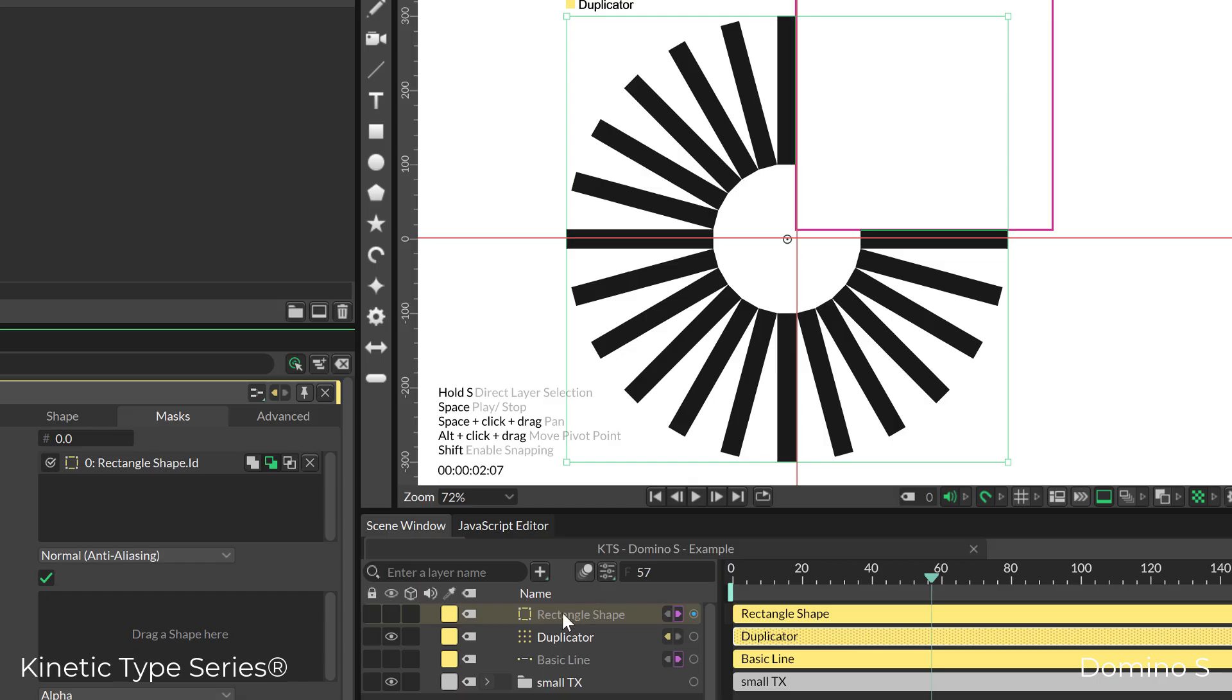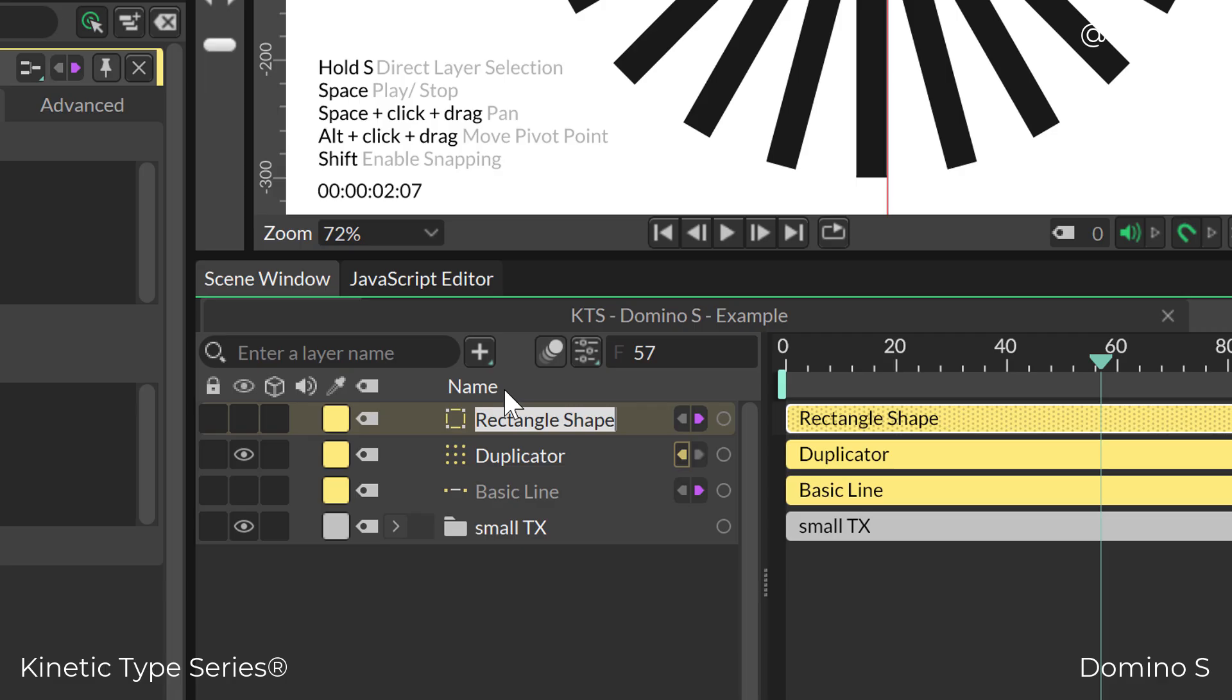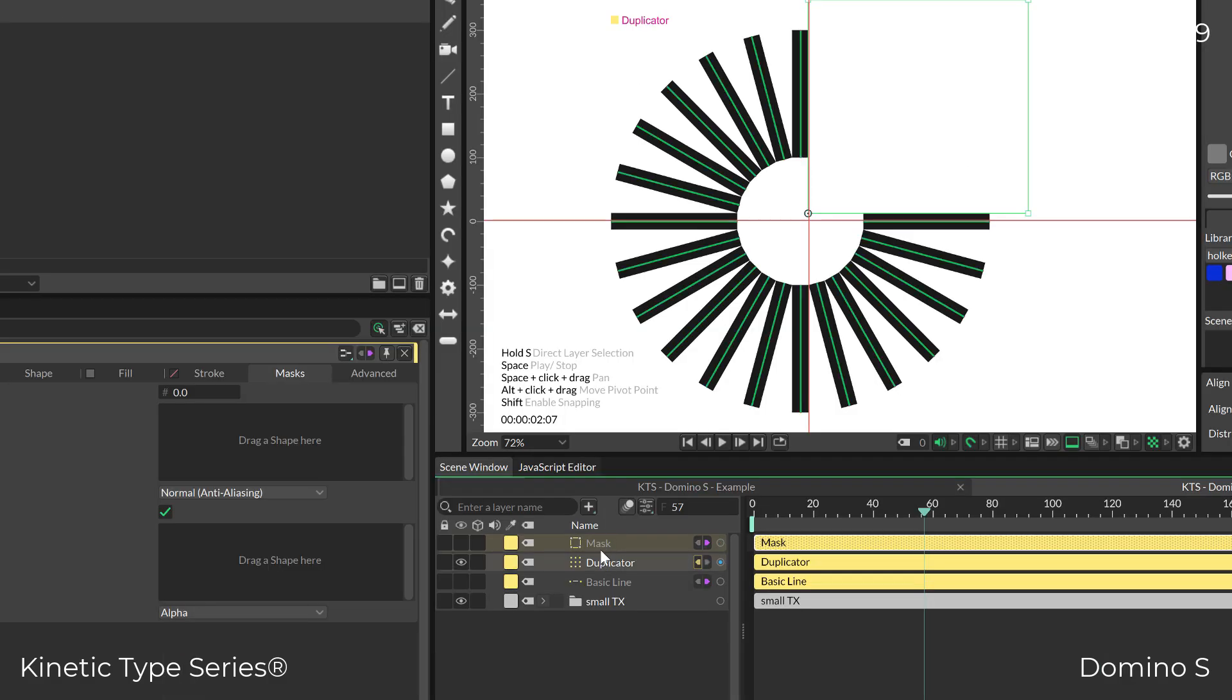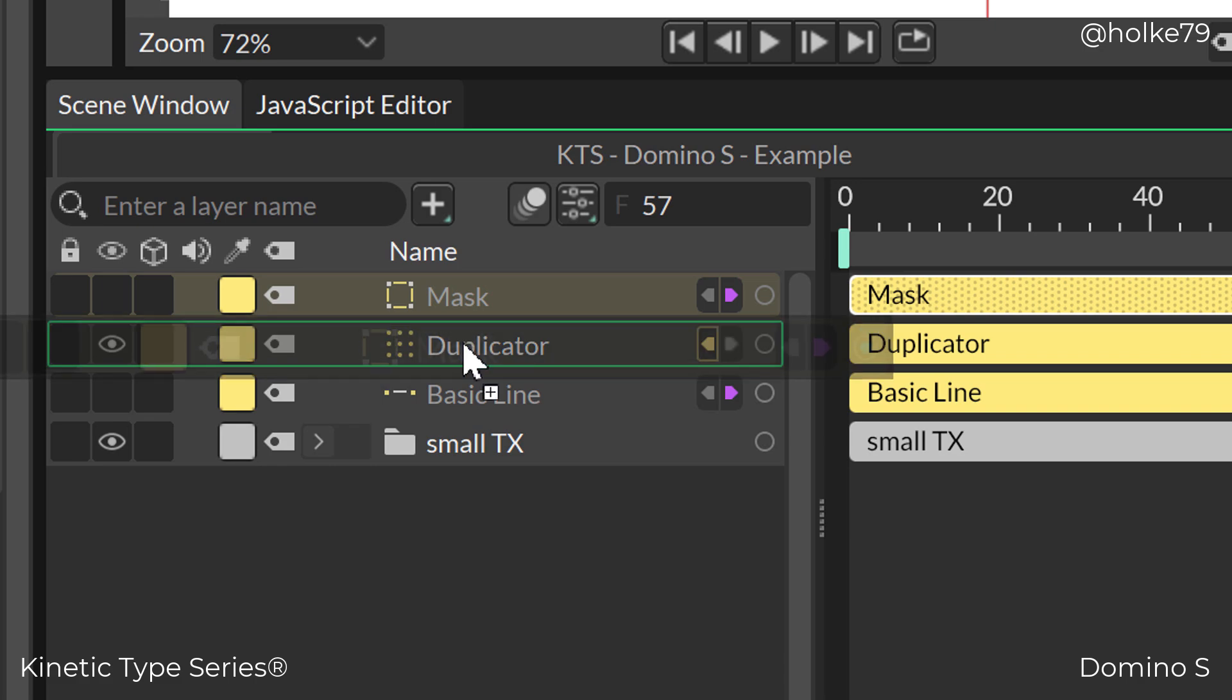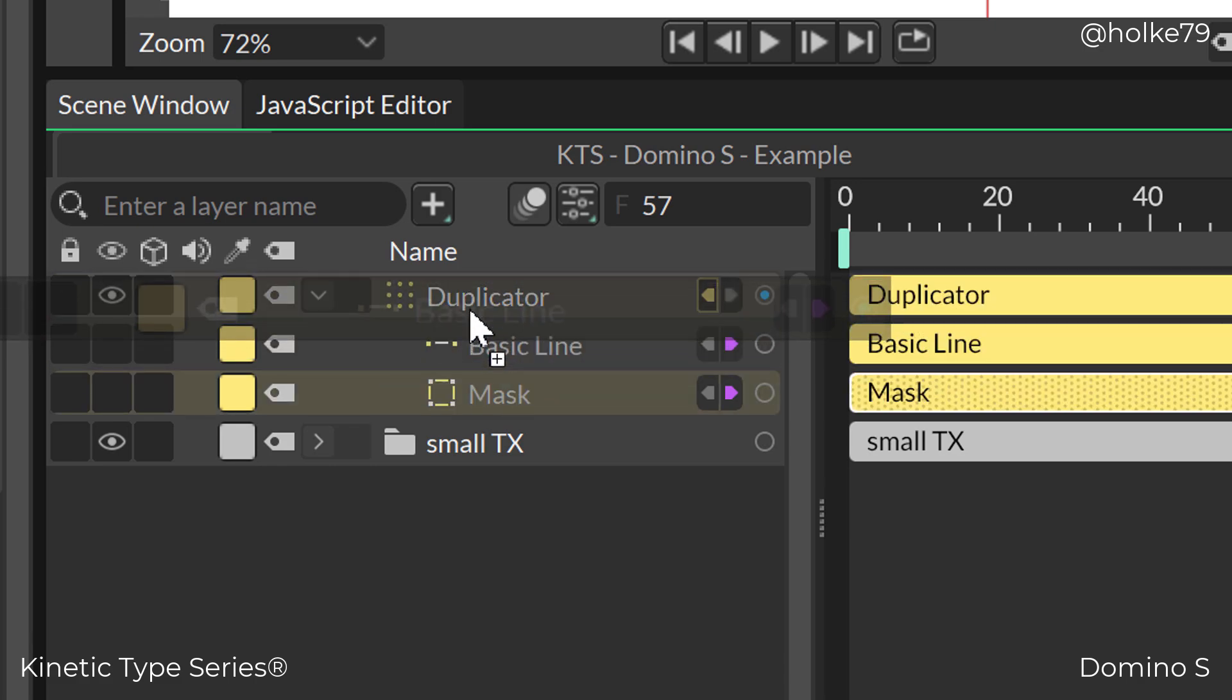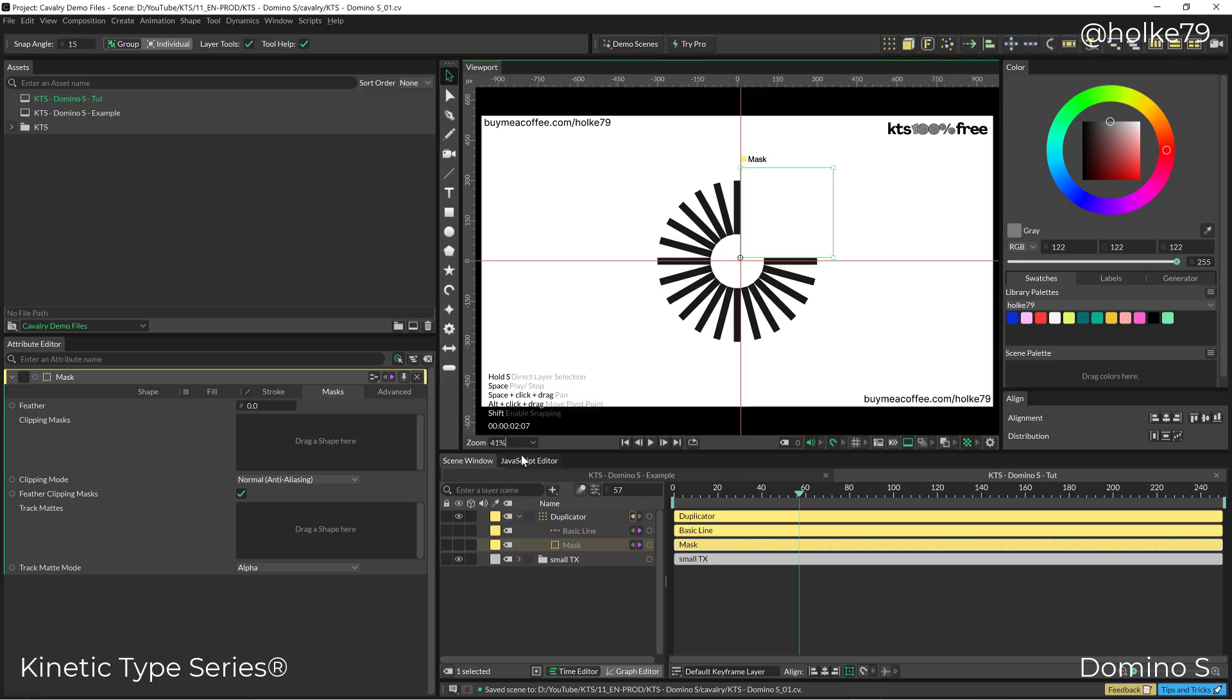I'm going to change the name of this shape by selecting the layer, hitting Enter, and changing that to mask. I can also make all these things a child of our duplicator so everything is more neat and tidy on my timeline.